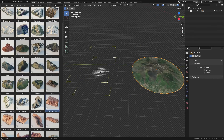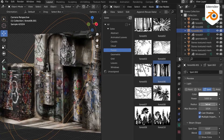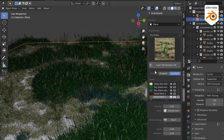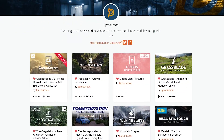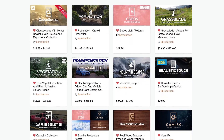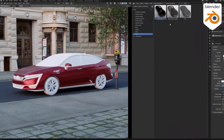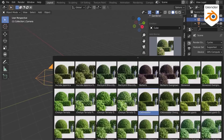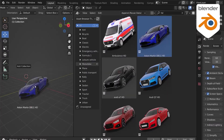I should probably reassure you that this asset browser comes from the same creators of Gobolite textures, as well as other popular add-ons like Grassblade for realistic grass and flowers, in addition to Cloudscapes, Population, and Vegetation add-ons, just to name a few — from a developer known as B-Production, which are highly respected in the Blender community for consistency and delivering high-quality add-ons that are guaranteed to make your workflow better.